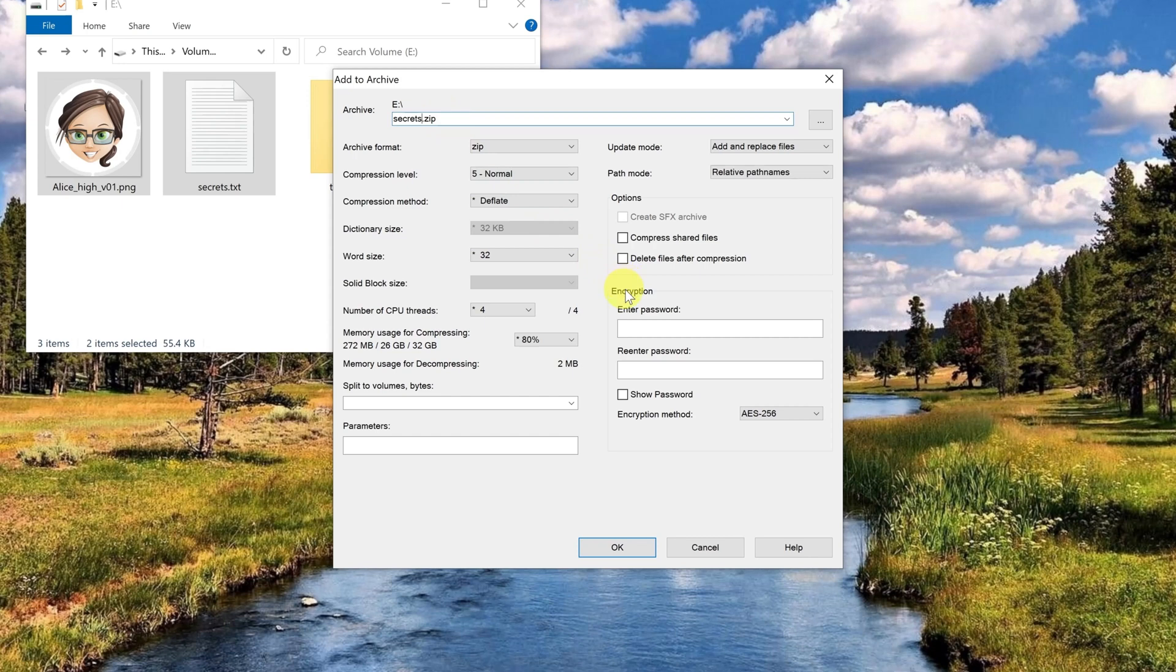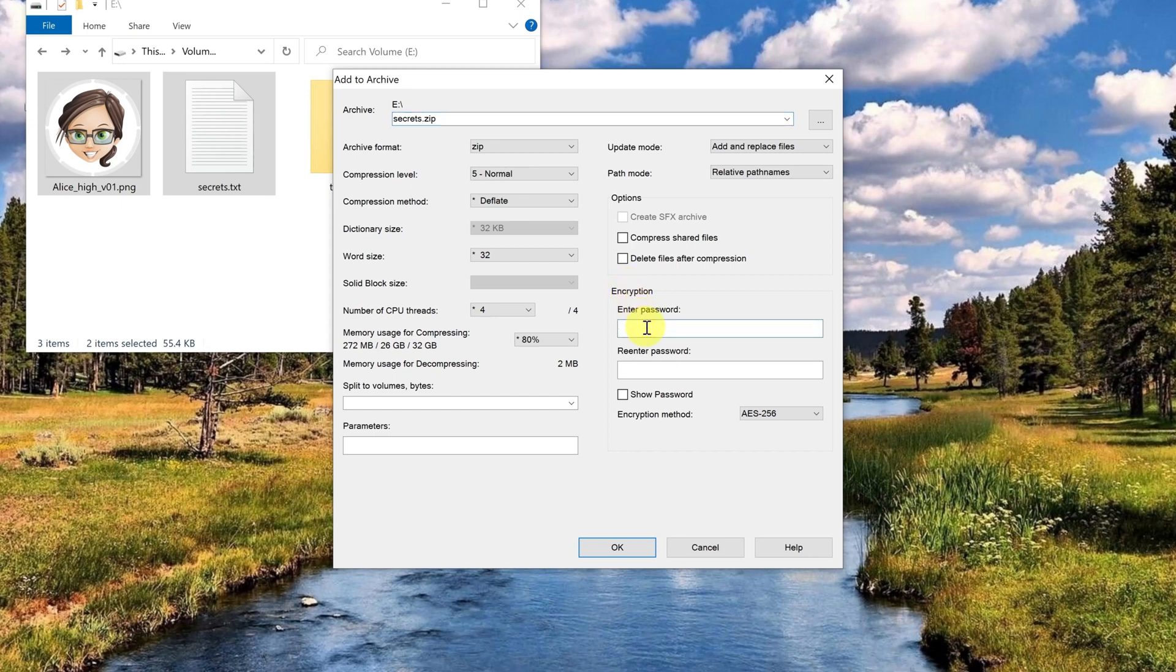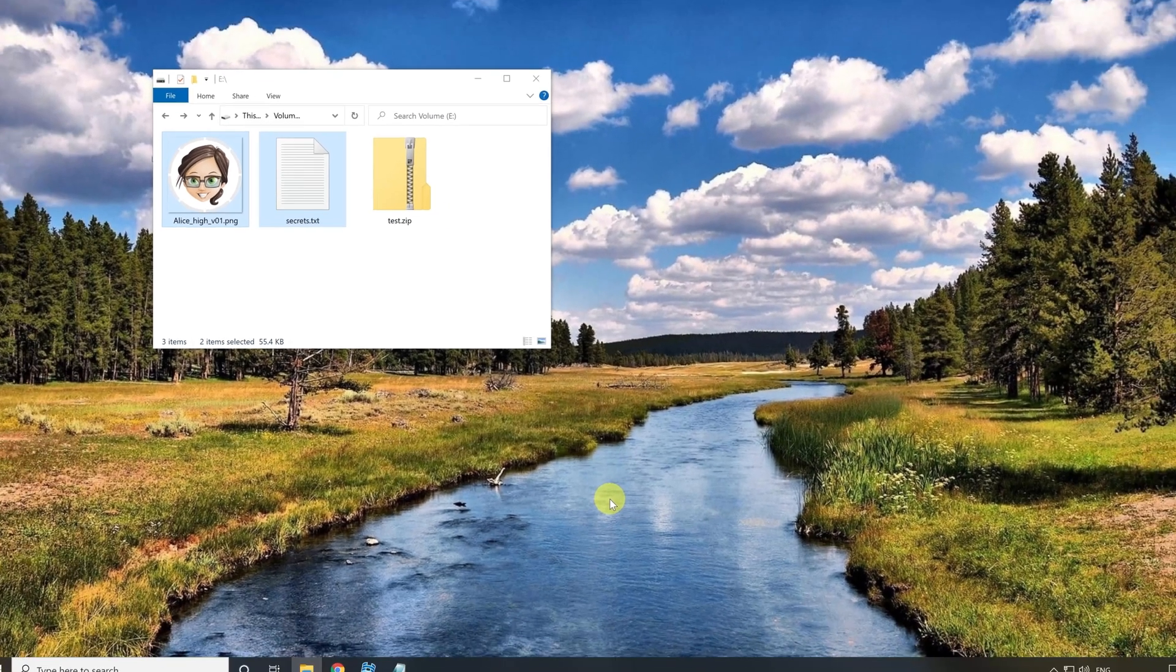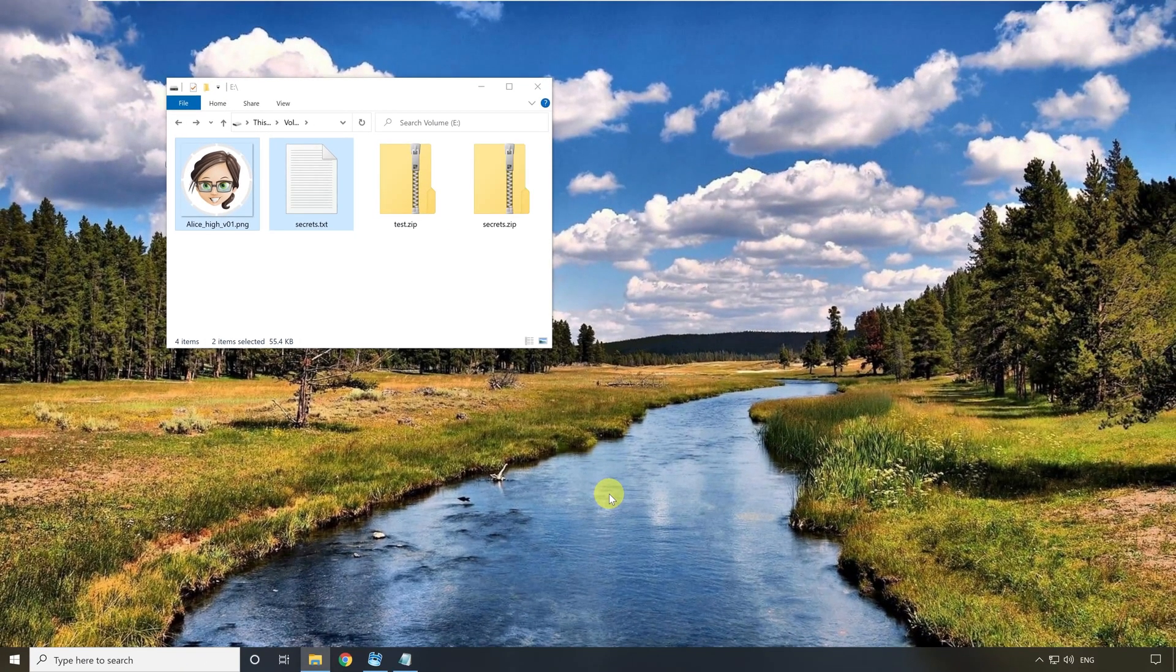Here below you see the area encryption and there you can enter a password. From your password a symmetric key will be created. And depending on which algorithm is set here below this key will be used to encrypt your data symmetrically. I will enter a password and set the algorithm to AES 256. I press ok and the zip file is created.